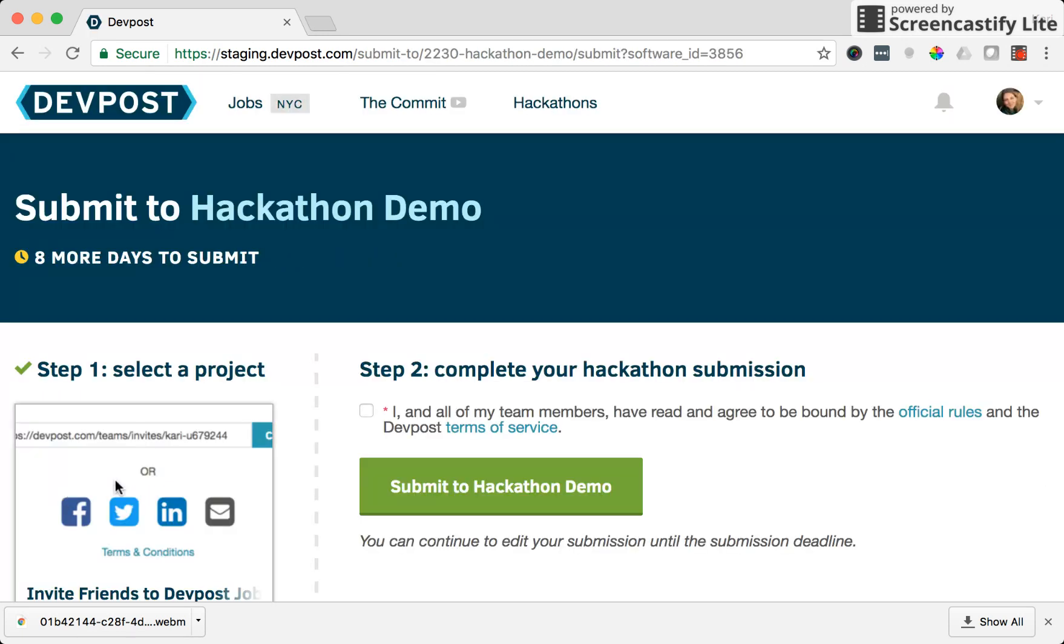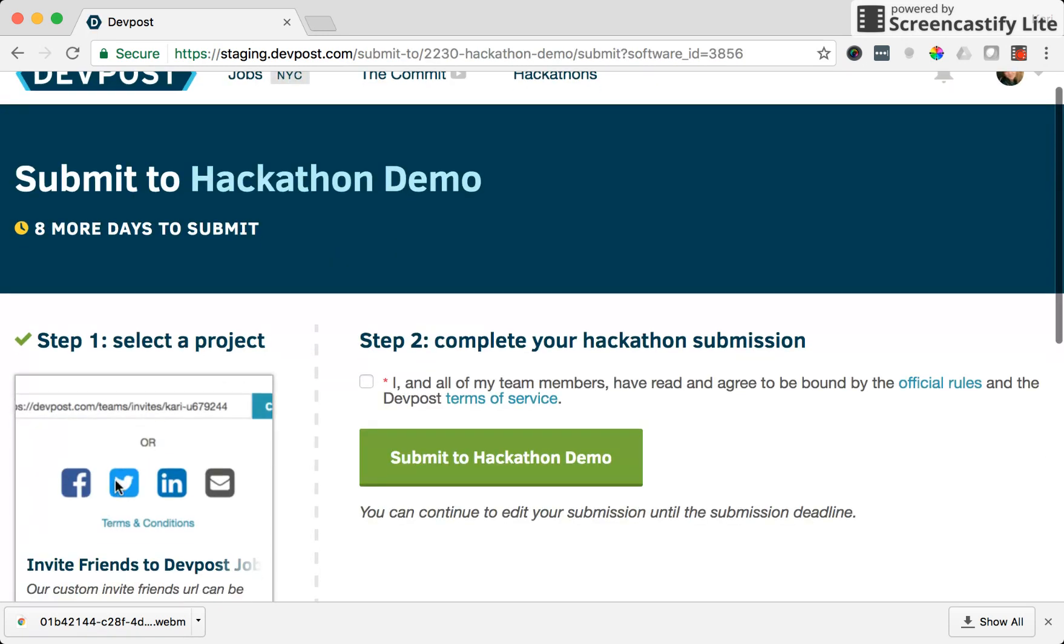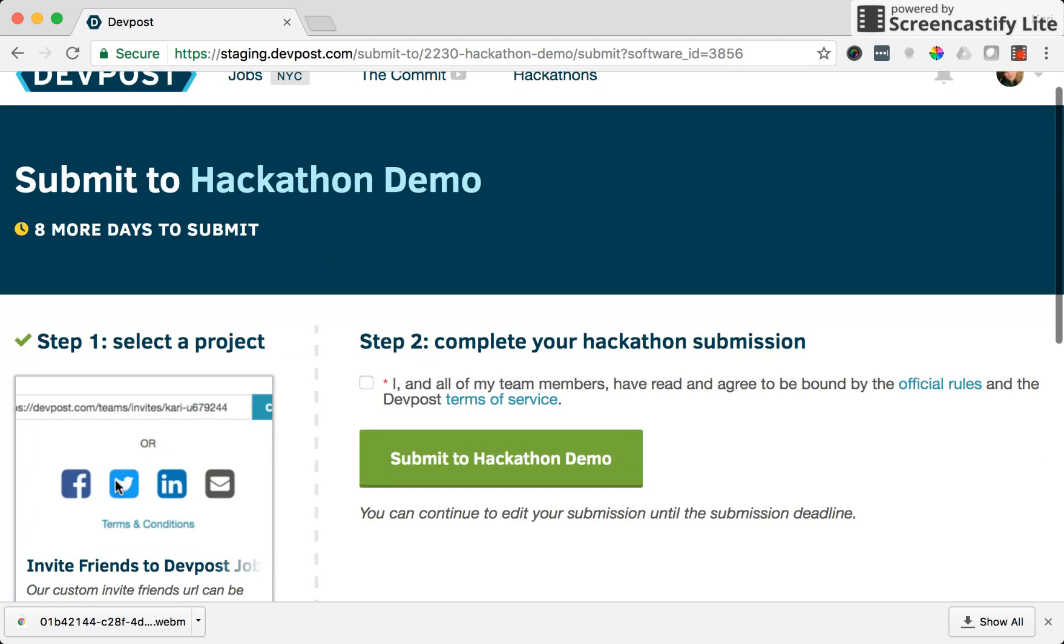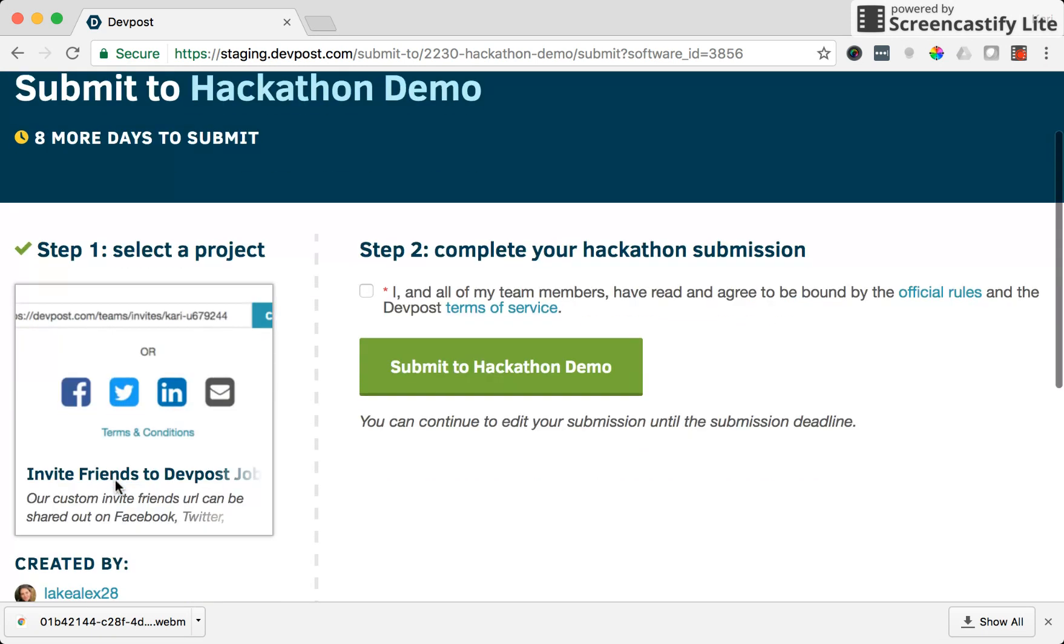So I'm going to save this form now and we're now on the third step of submitting to a hackathon. All I have to do now is accept the terms of service here, checking this box, and submit my project to this hackathon.